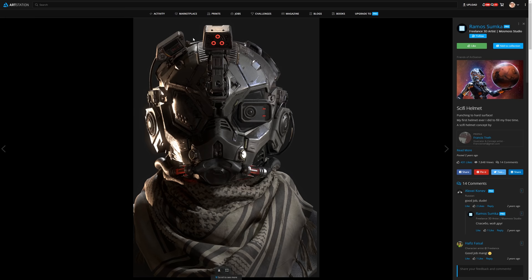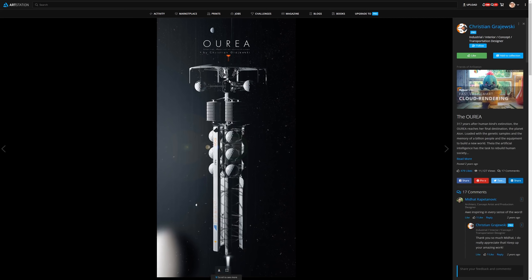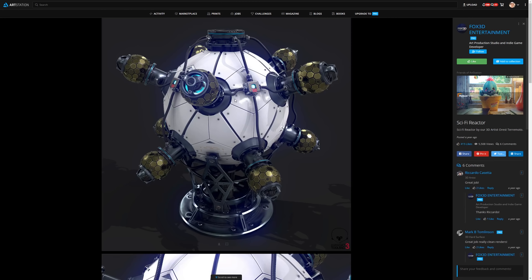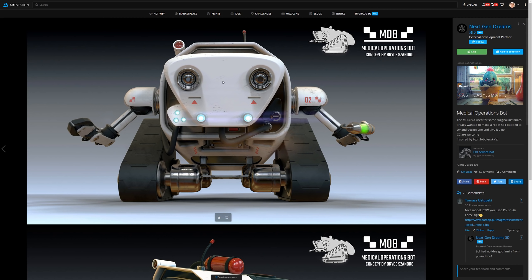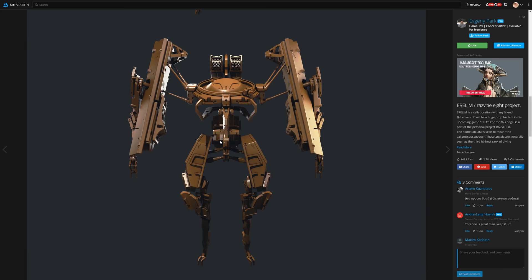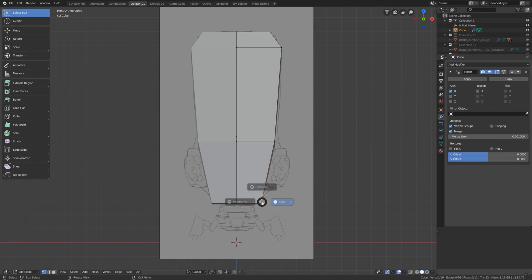If you look around or just type hard surface on ArtStation you will notice that pretty much all mechanical designs are symmetrical, and no surprises because it's a standard practice in hard surface modeling. It just makes it a lot easier because you just have to model half of the mesh and that means you will probably spend half of the time modeling it. Isn't that great?